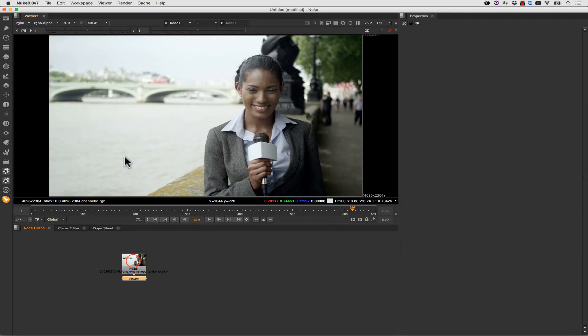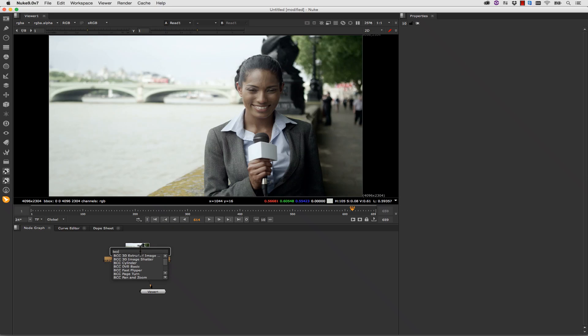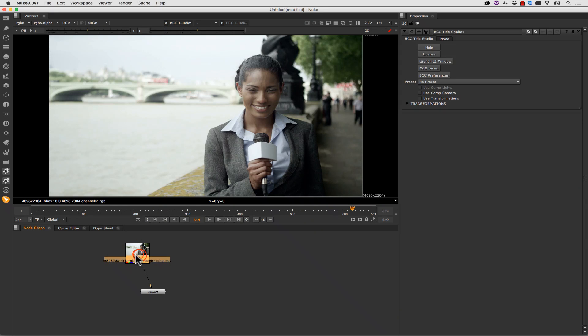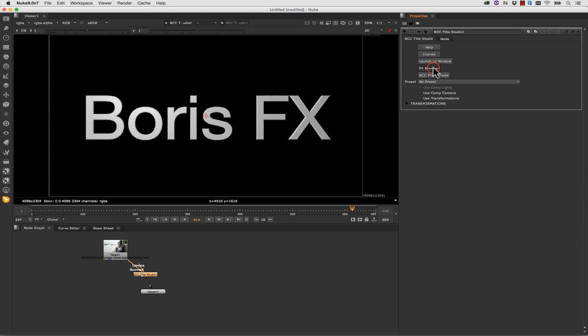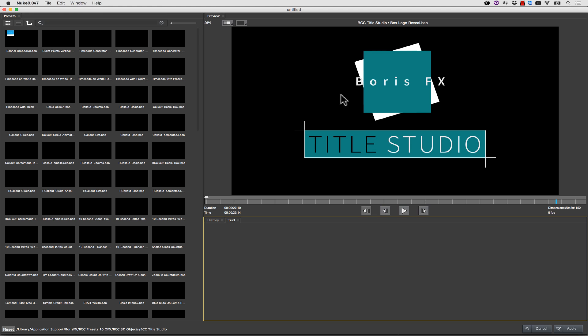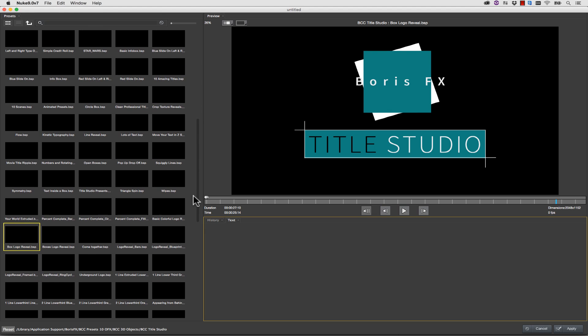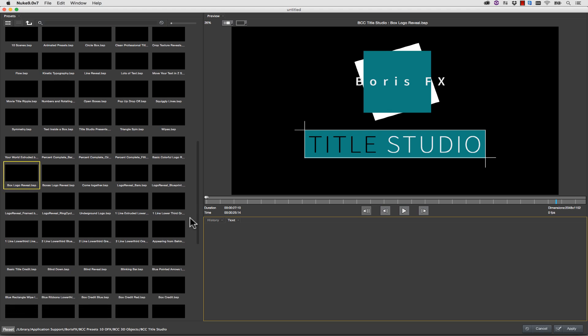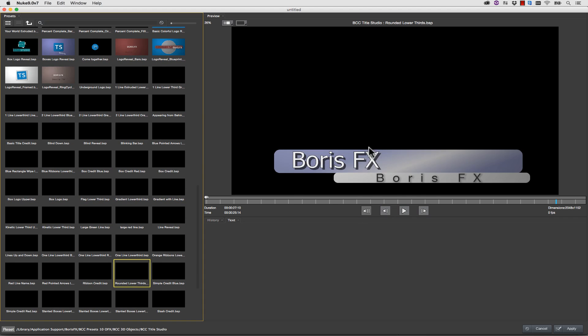For nuke users who need text and titles, you can actually add those in one of two ways inside of the BCC tools. So let's go to tab, BCC title studio, and we're going to make a lower thirds. We're going to launch our effects browser and let's scroll down to a rounded lower thirds.